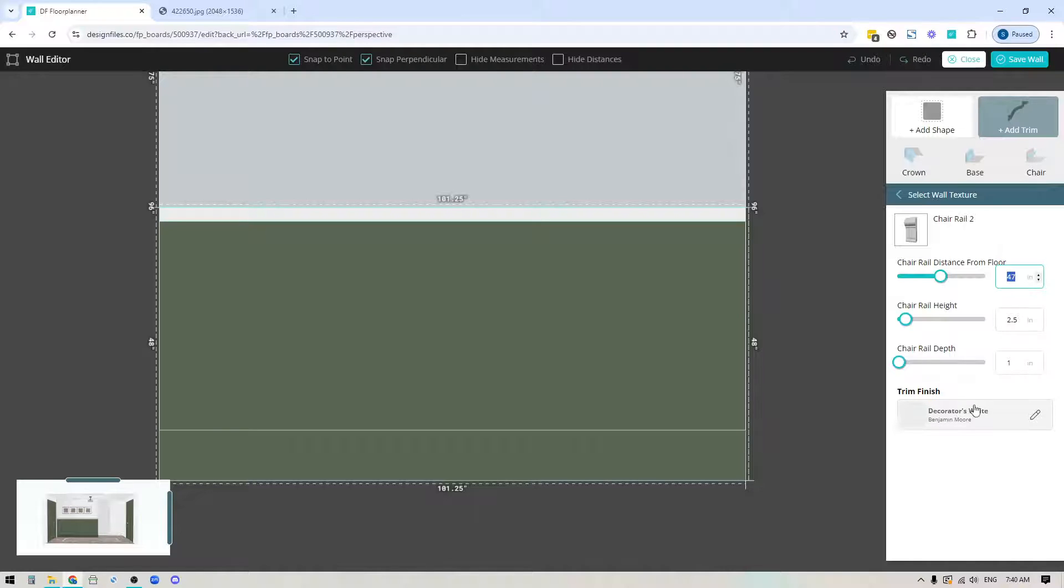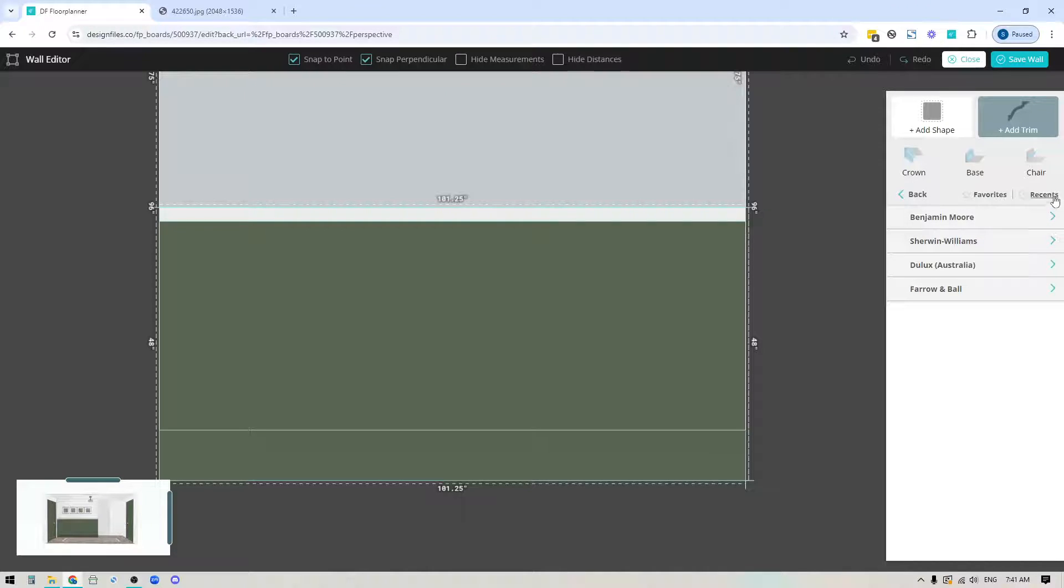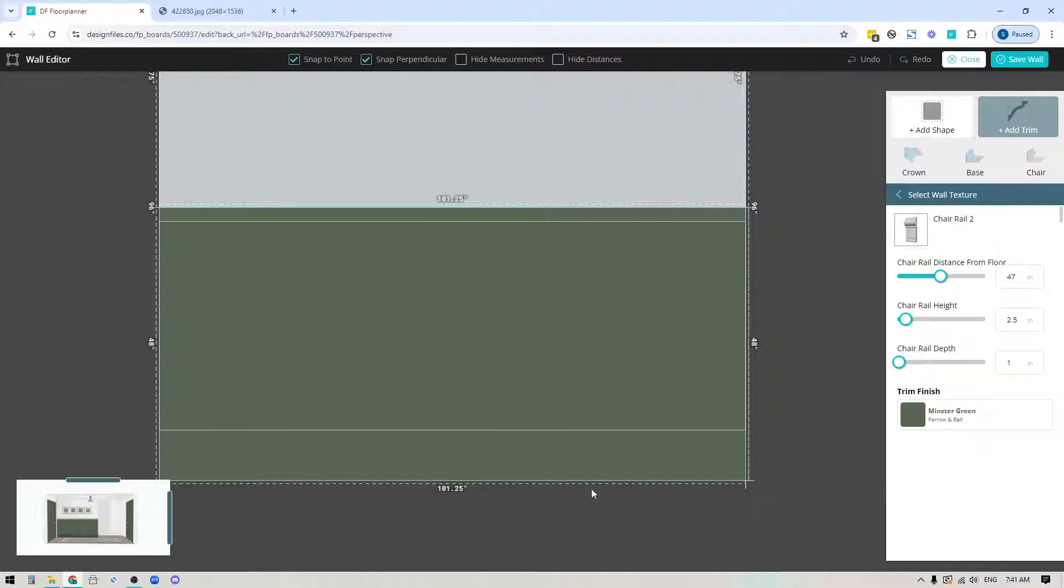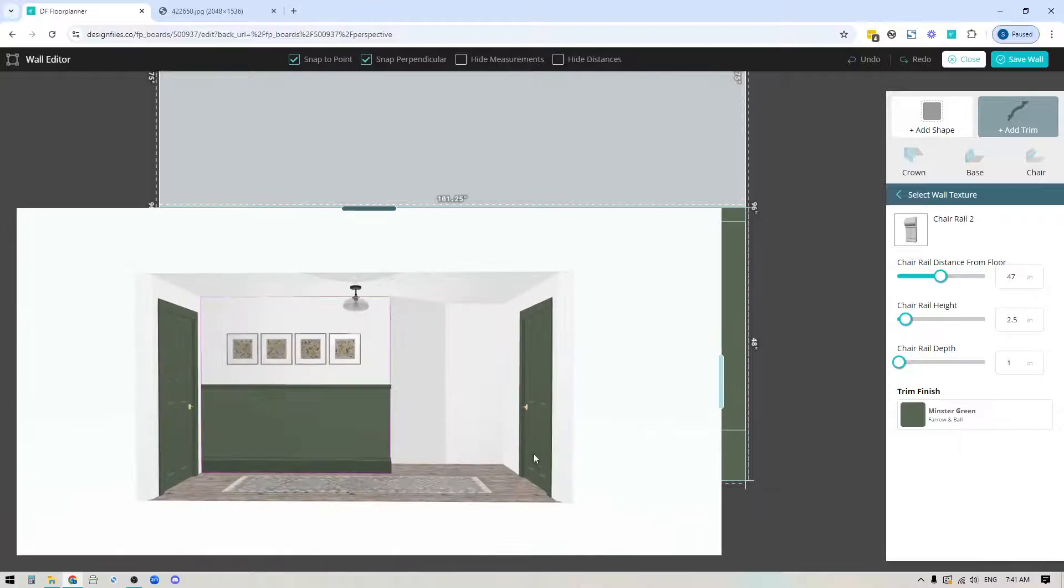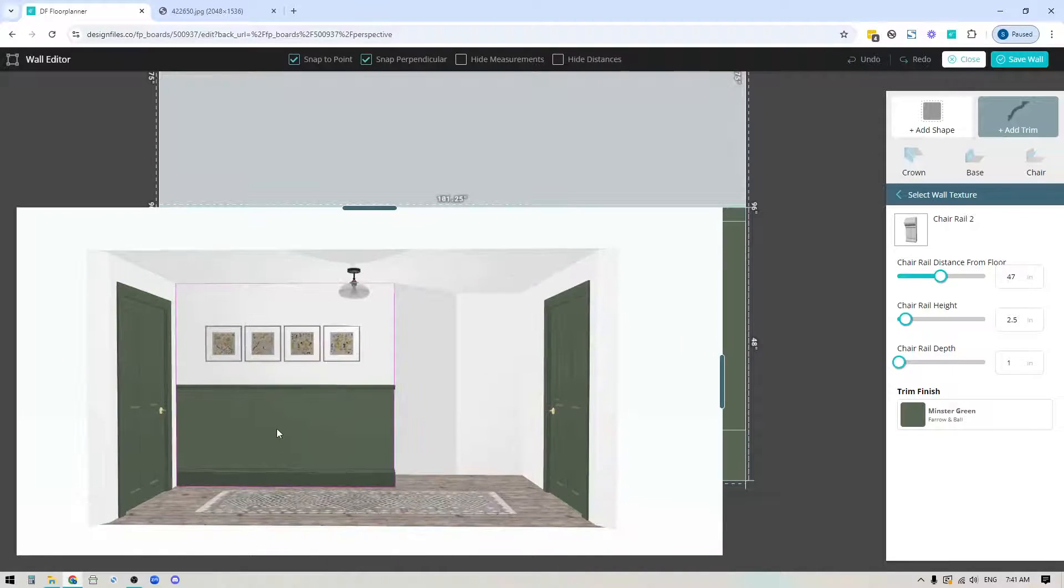I'm going to change the finish again, go into paint, into recents, and click that same green color. If I open this up you'll see exactly what it looks like in the 3D previewer.